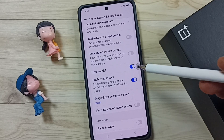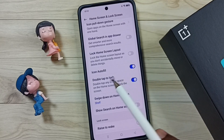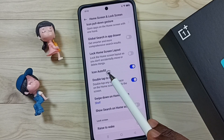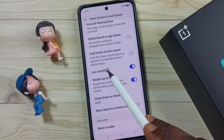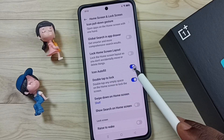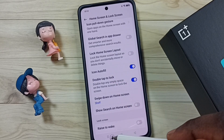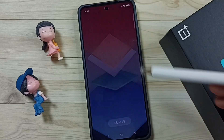Hi friends, in this video I would explain what is the Icon Auto Fill option and how to use it. Please don't forget to subscribe to this channel, and please like and share the video.